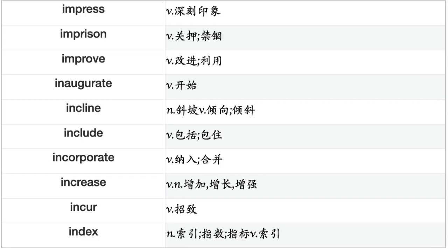Impose, Impress, Imprison, Improve, Inaugurate, Incline, Include, Incorporate, Increase, Incur